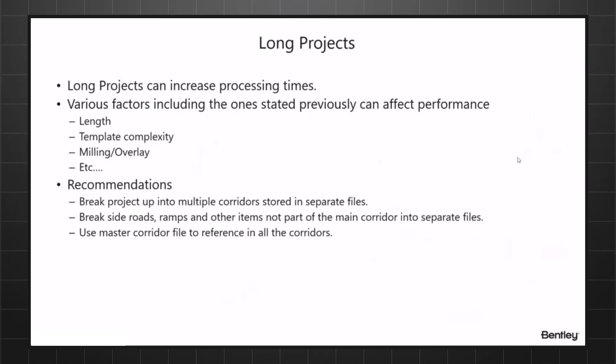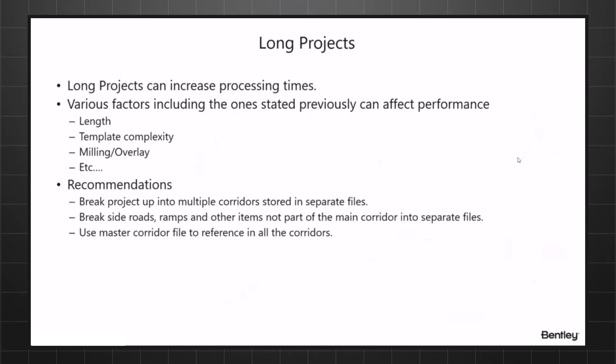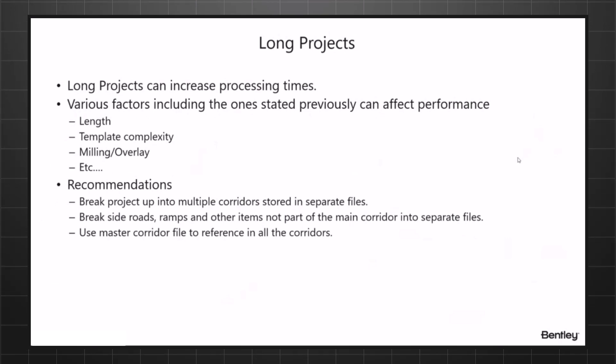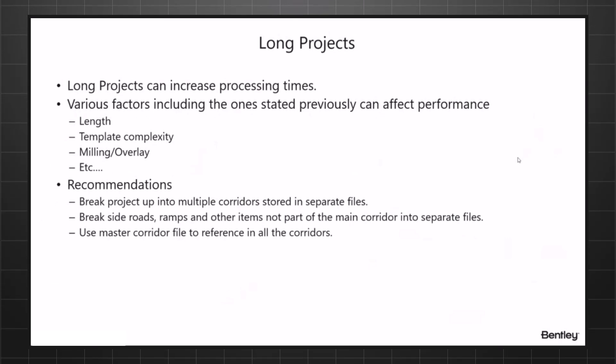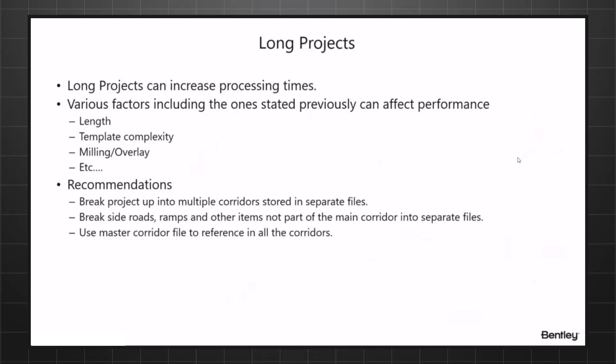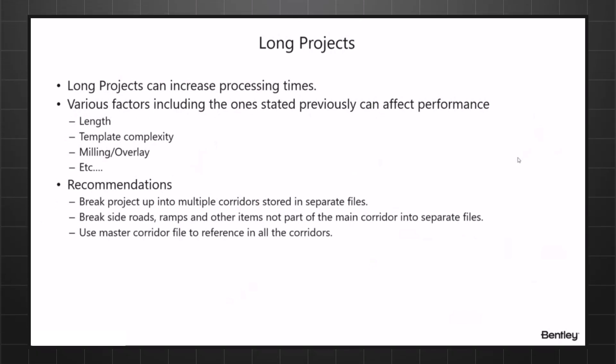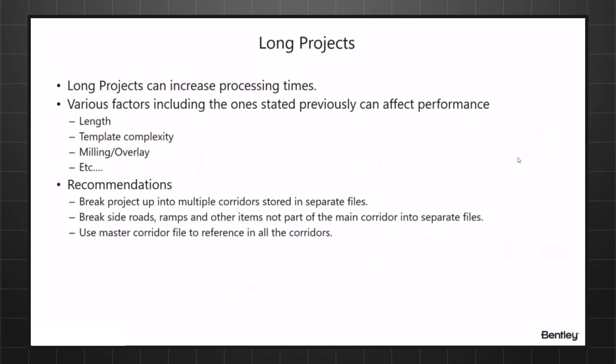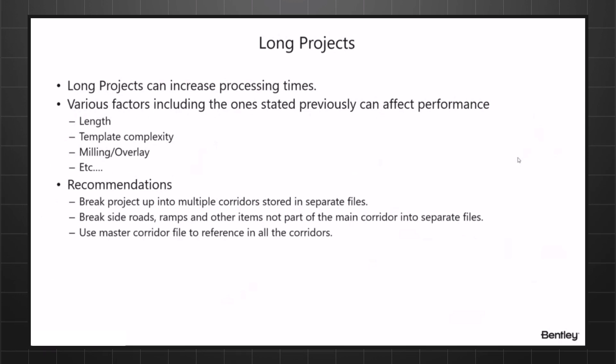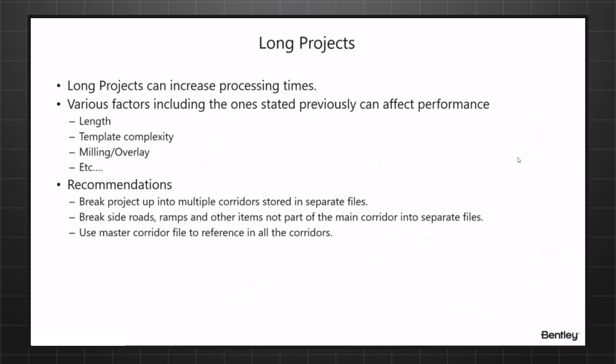If you have an urban setting where you have multiple driveways, multiple intersections, and you've got your density set down to one for your template interval, you may see after a couple of miles that the processing time is getting to be an annoyance.